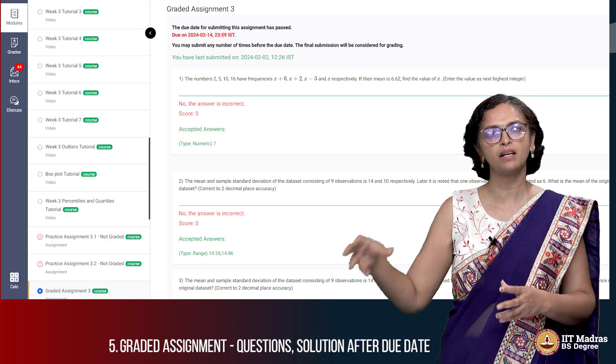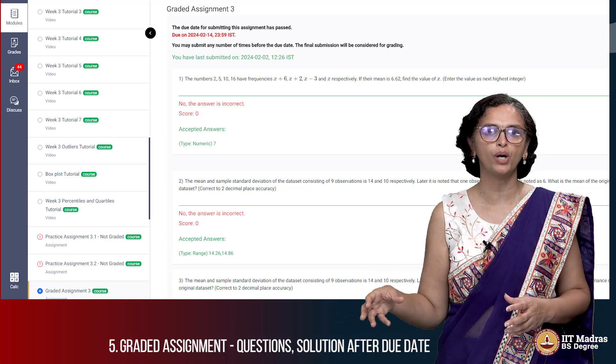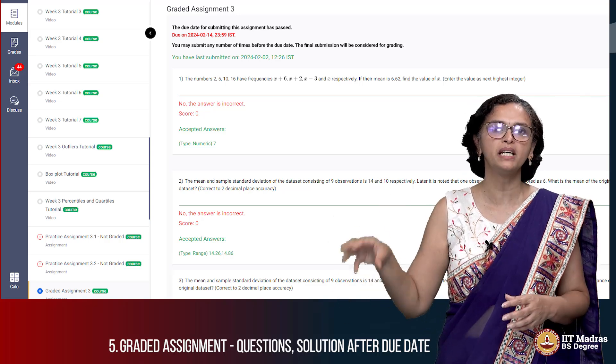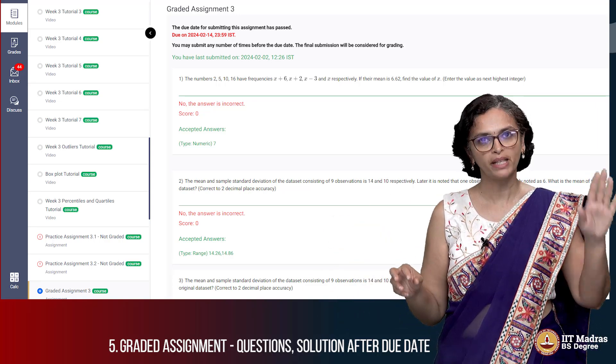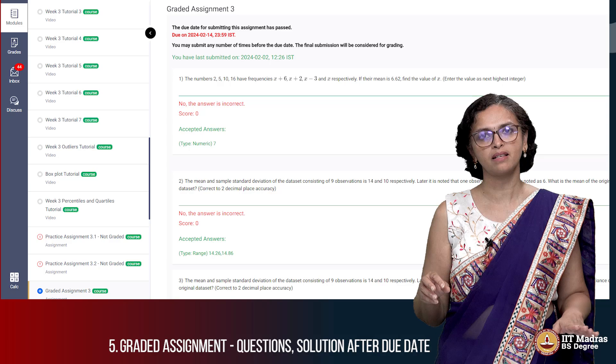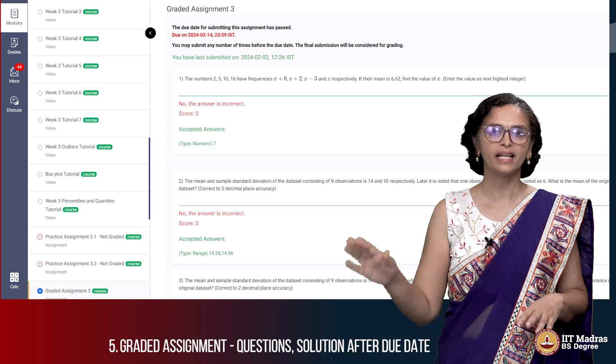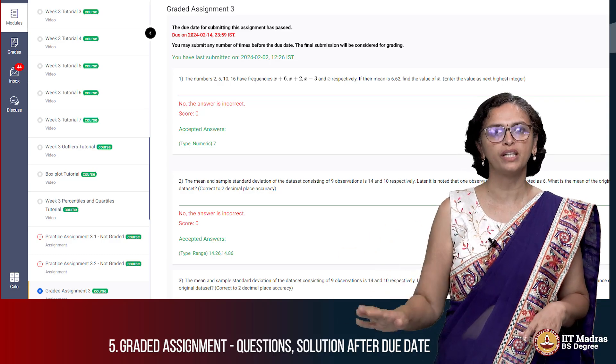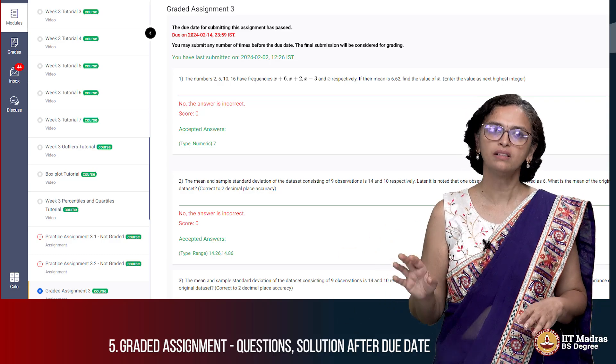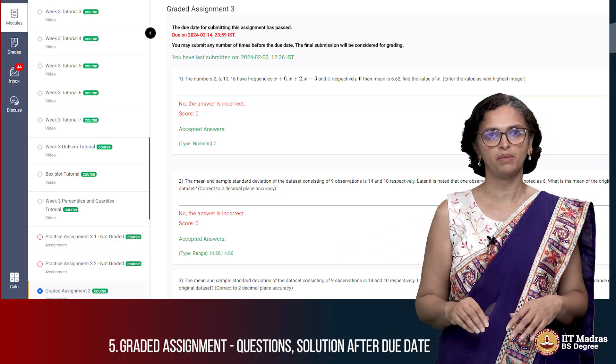The graded assignment is what is important for eligibility for the qualifier exam. By doing the practice assignment you can ensure that you can do well in your graded assignment.